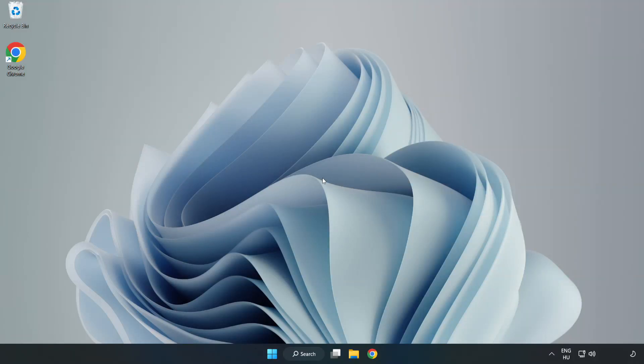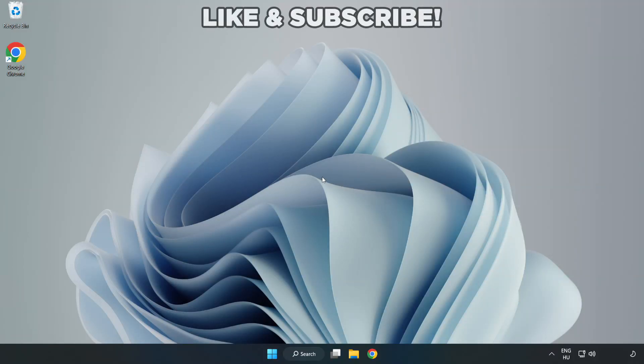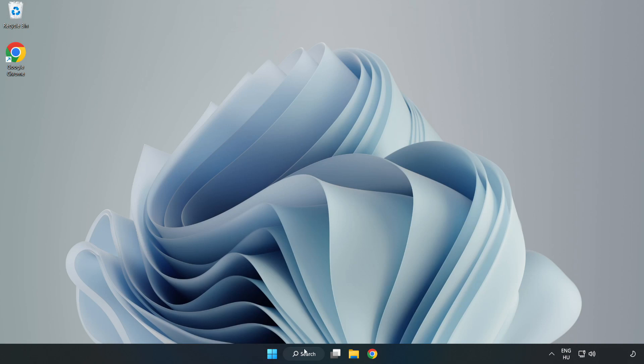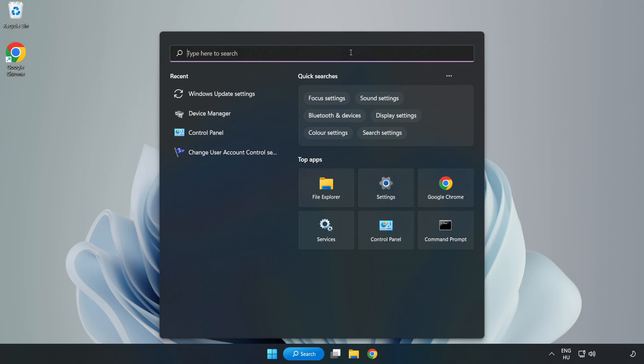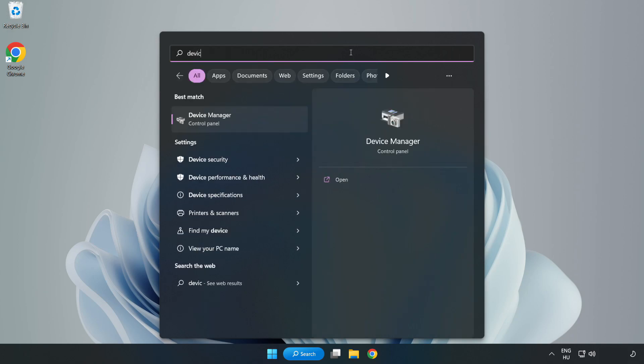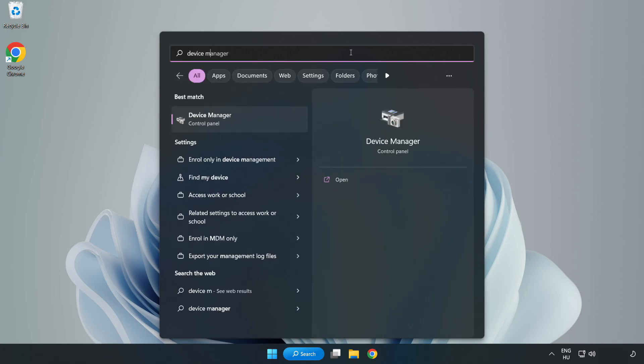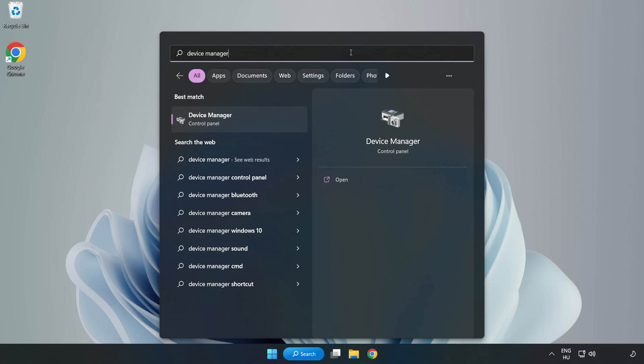Welcome to this video. I am going to show how to fix game crashing or not launching. Click the search bar and type Device Manager, then click Device Manager.